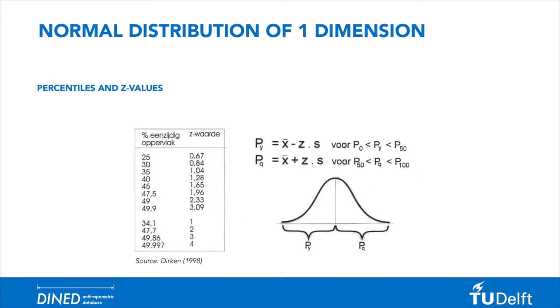To find percentiles or z-values, we often use this table. You might want to find out which measurement value lies at 25% on the left side of the curve.